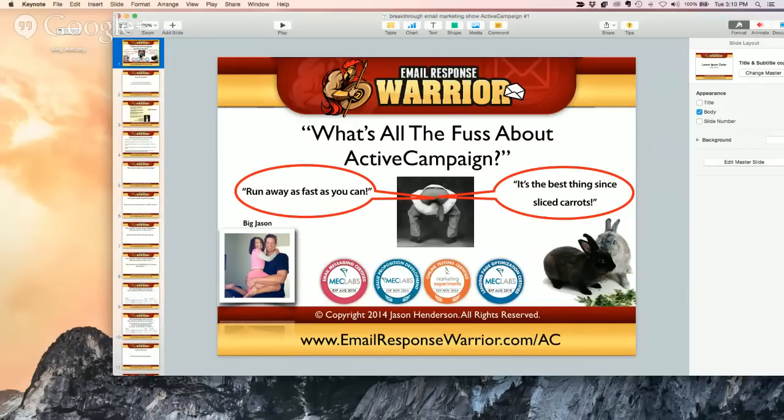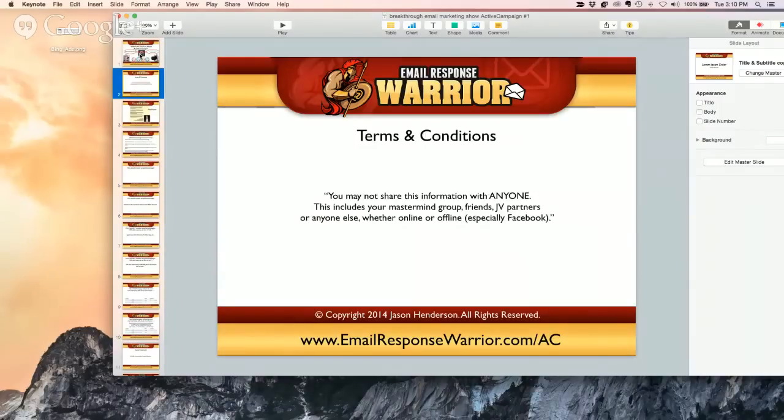So what's the truth? What's fact? What's fiction?